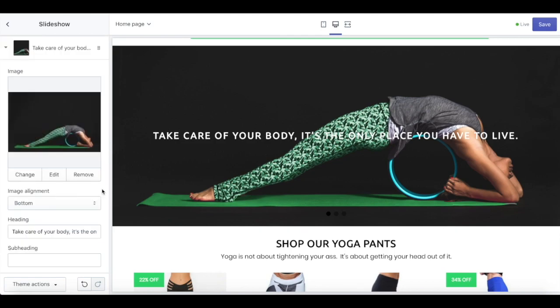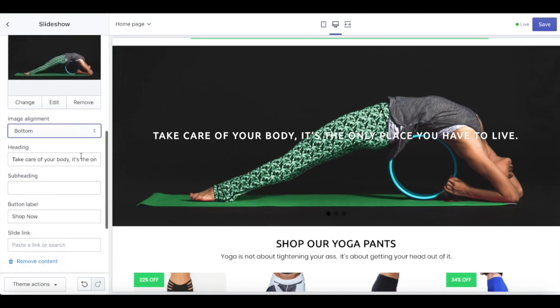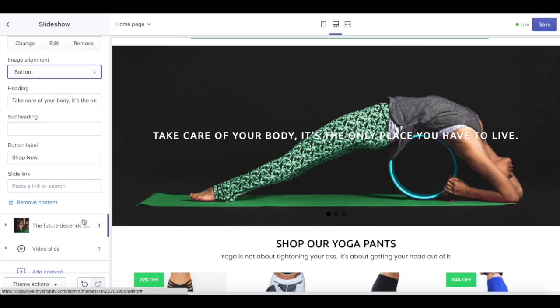The first one is the image slideshow. In the image slideshow, you can adjust your image alignment and also put in the heading title, subheading, and also a button.